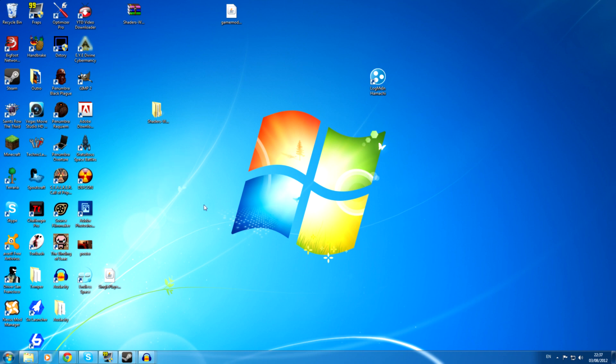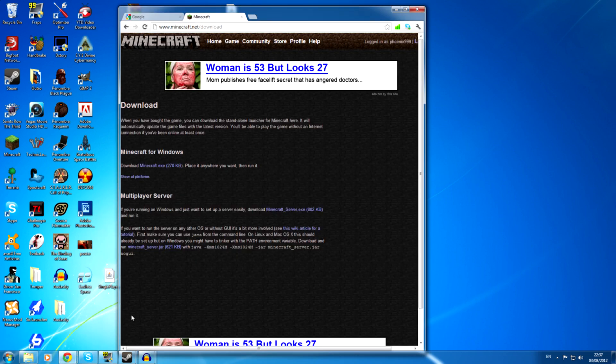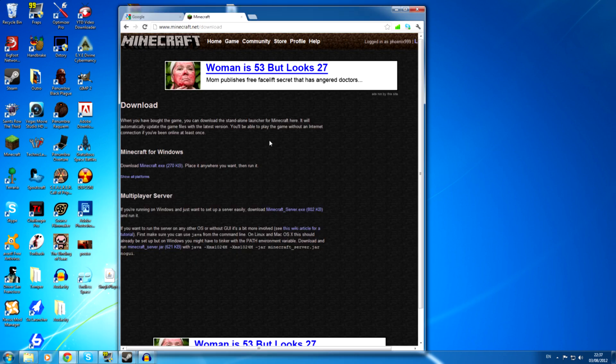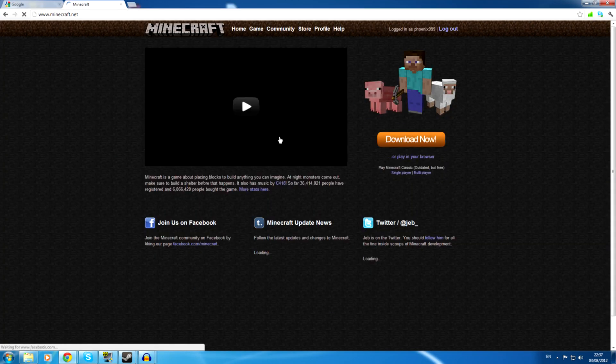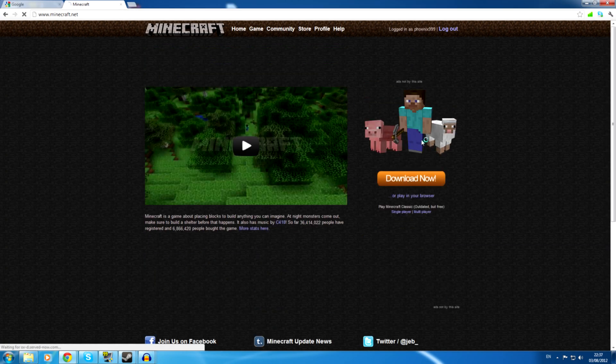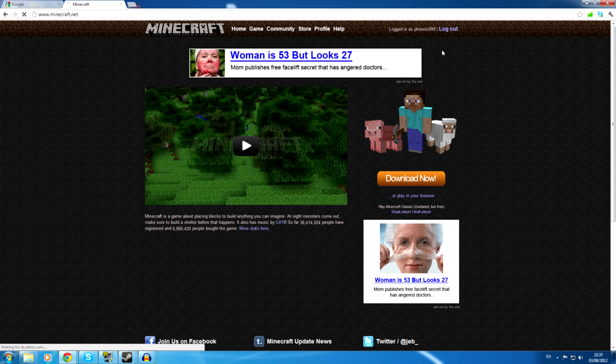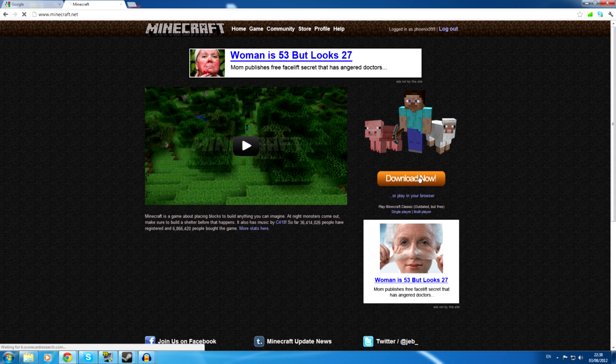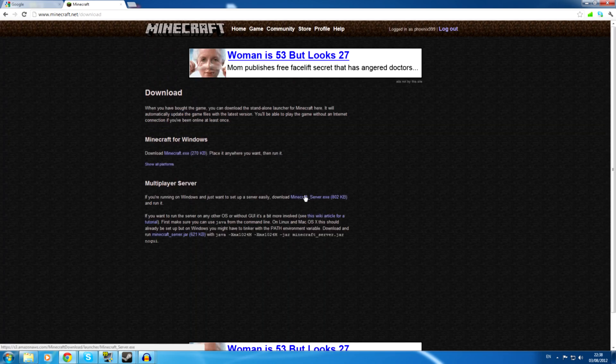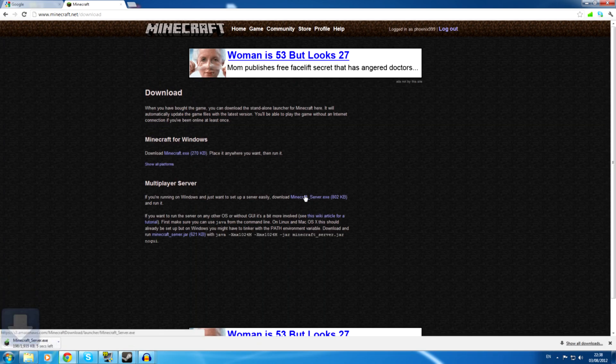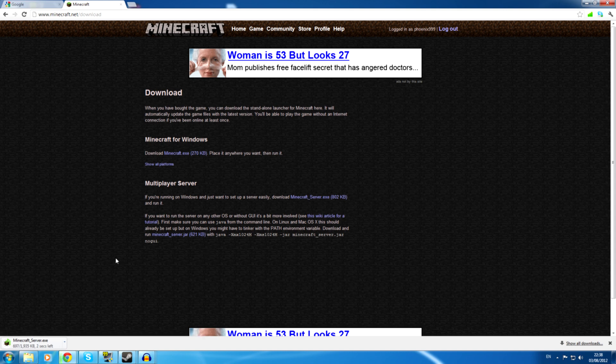To start, what we're going to do is just go to Minecraft download. So what you need to do is just from home, from this home screen, after you've logged in, hit download now. And just download minecraft server dot exe. Okay, and just wait for that to download.